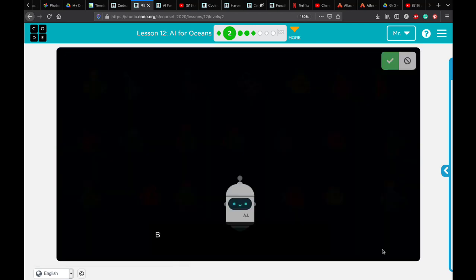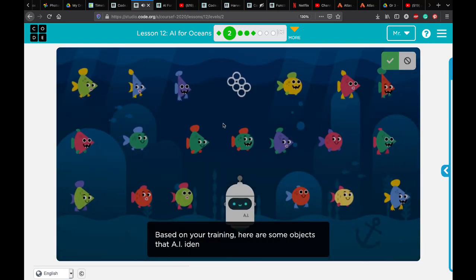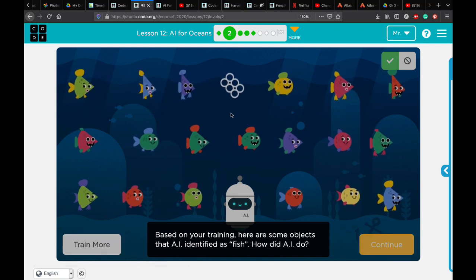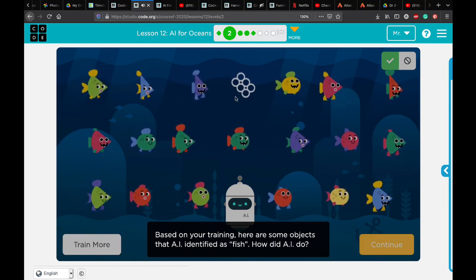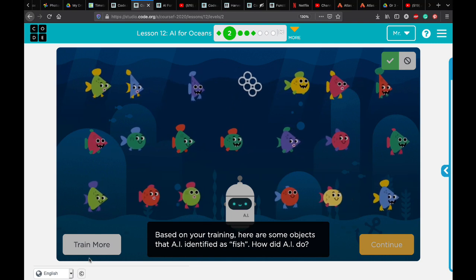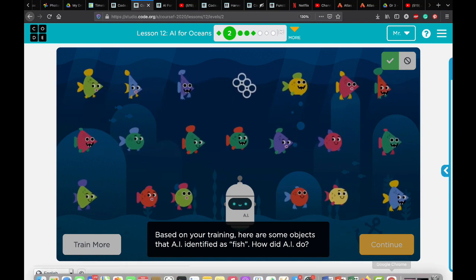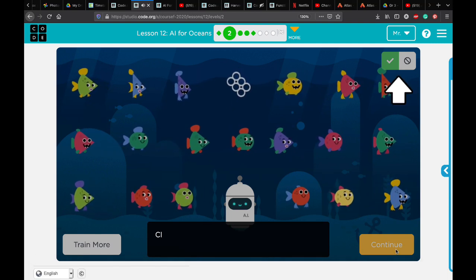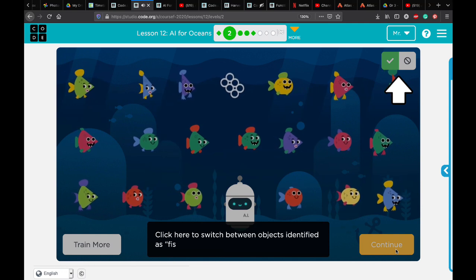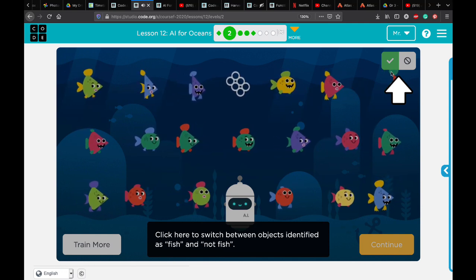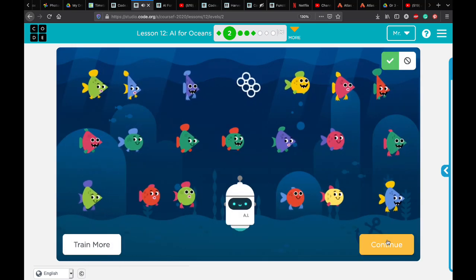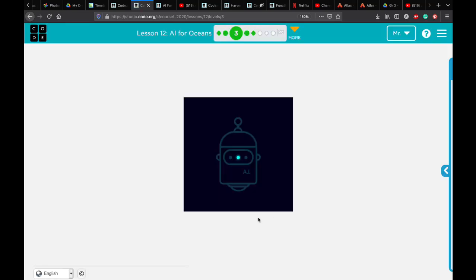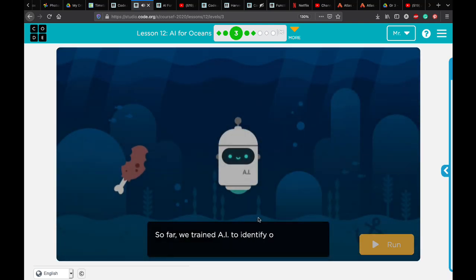Let's press continue. See — there is one object here that is not a fish, but because the machine doesn't know it, it let it pass. That's why if you want to improve accuracy, you click 'Train More', or you click continue to go to the next step. Now let's go to Practice 3 and do the same thing one more time.